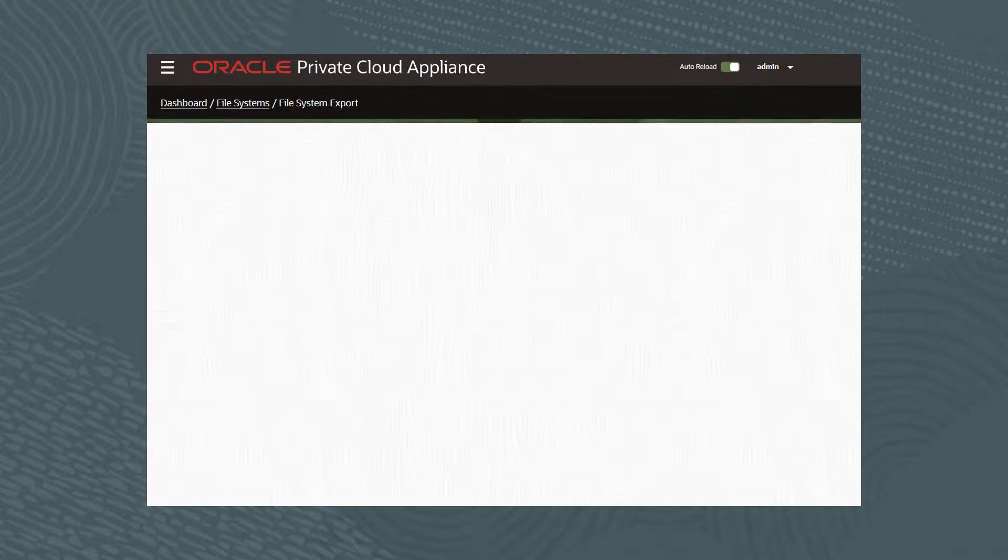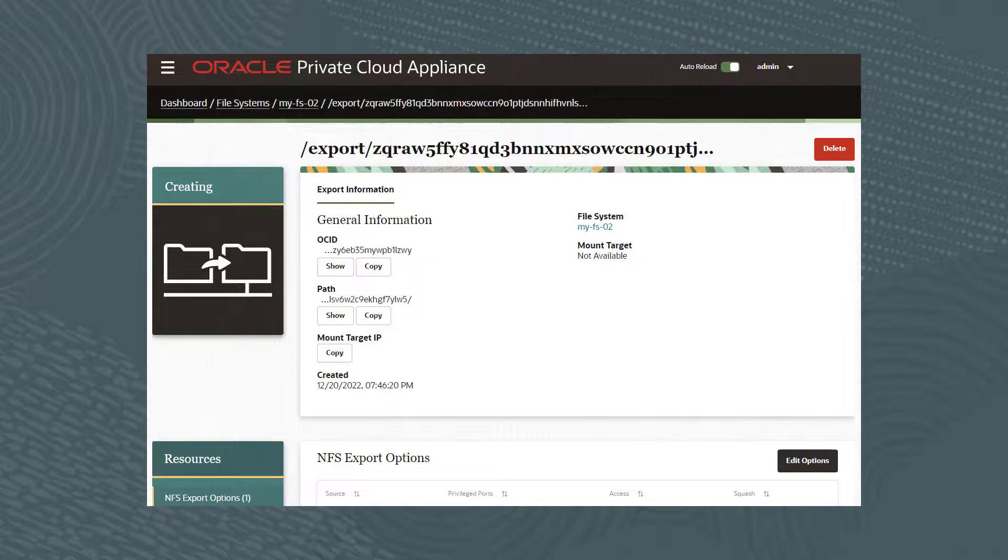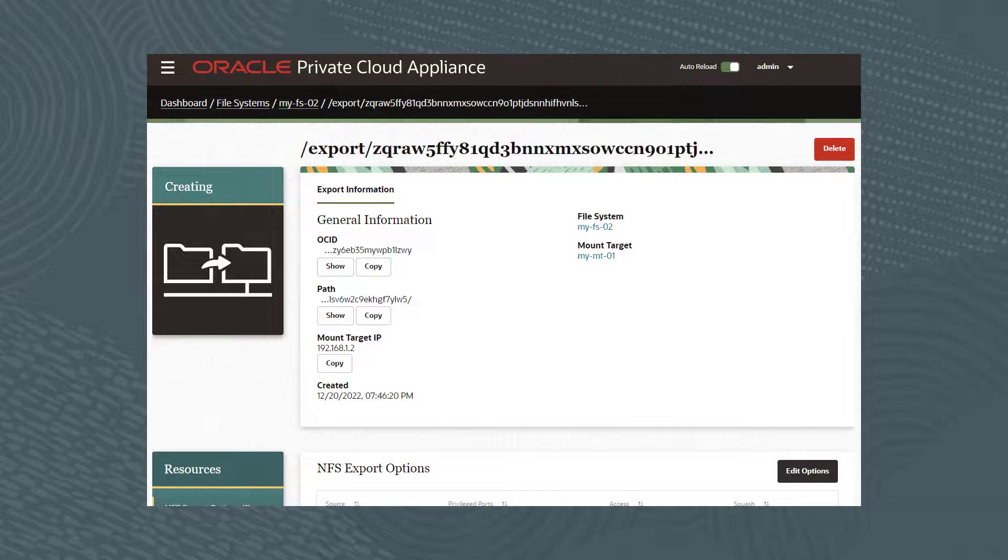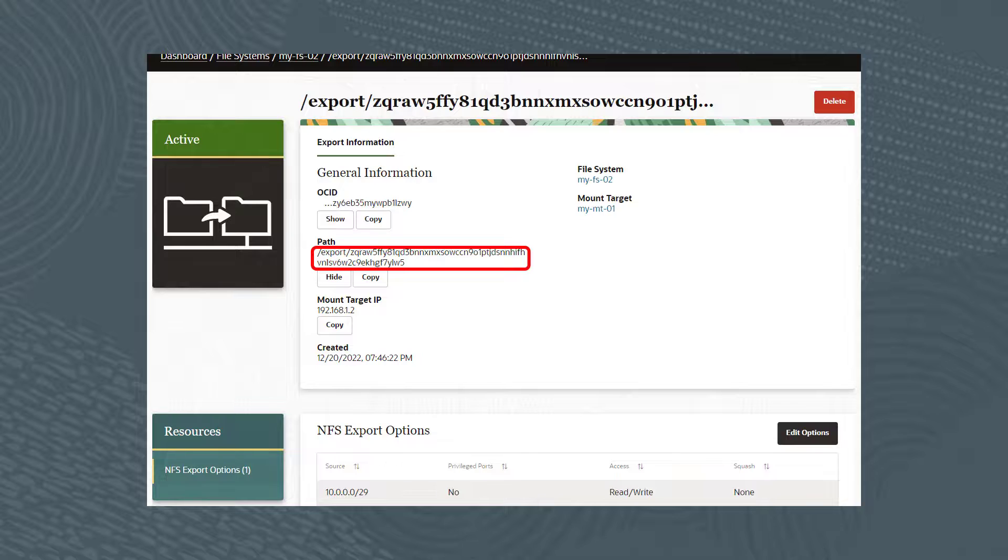After a few moments, the file system export is created. Looking at the details, the export path is used to mount the file system on an instance, for example.